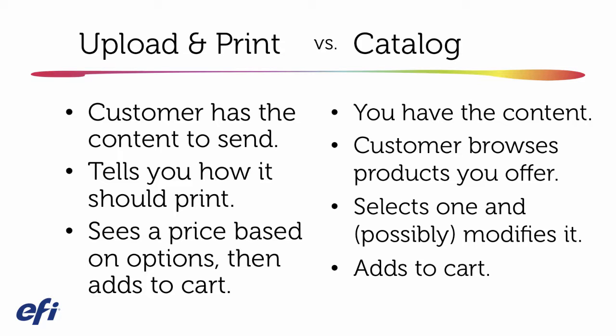Especially when you want that to actually be a web to print order as opposed to web to order. I'm talking about the capability of the buyer to feel confident enough to upload their content, specify their settings, see their price, and then actually place that order, pay for that order where they're seeing an online proof.